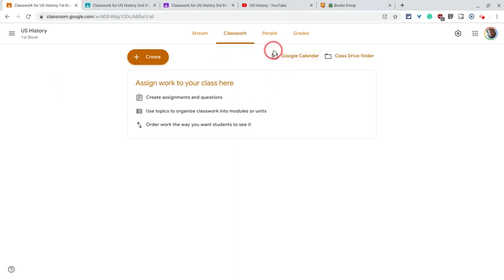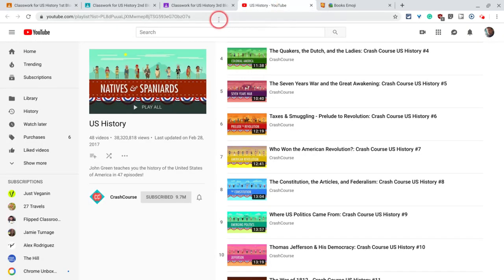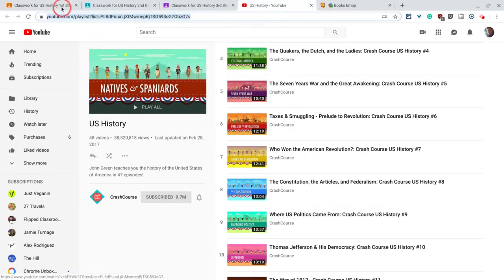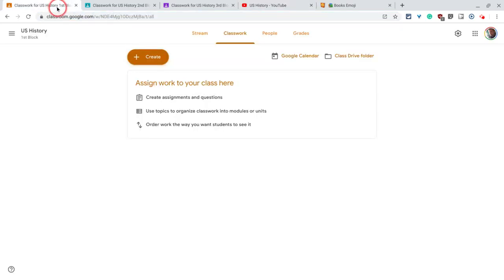So let's pretend this is U.S. History. I want to share Crash Course, the Crash Course playlist, as a material for all three of my U.S. History classes.